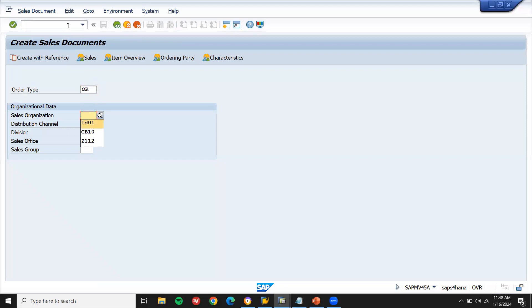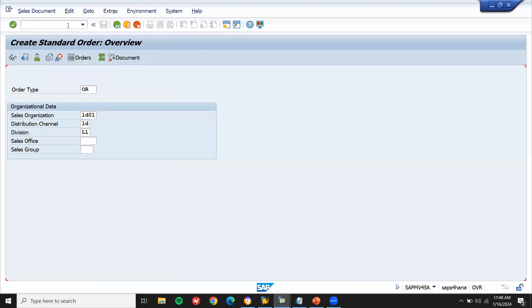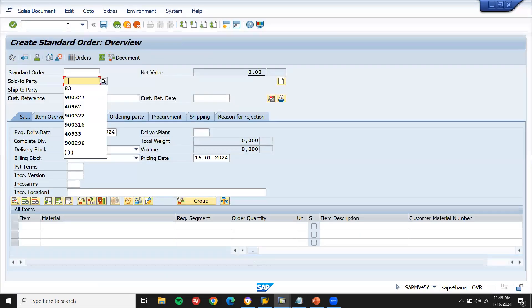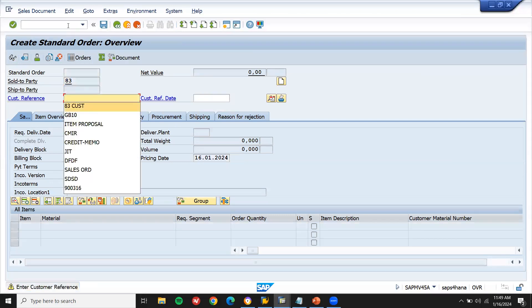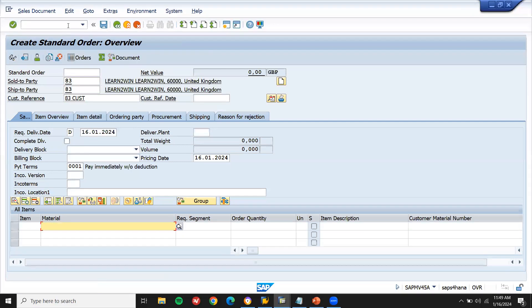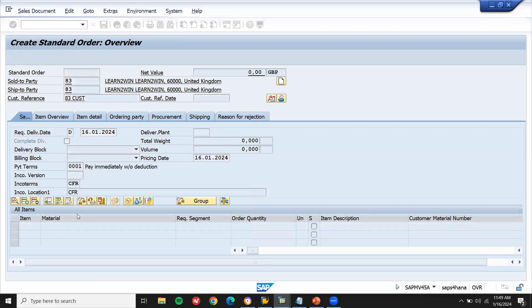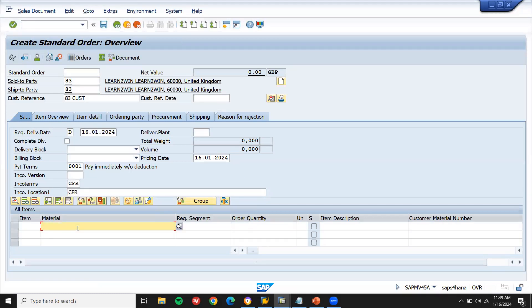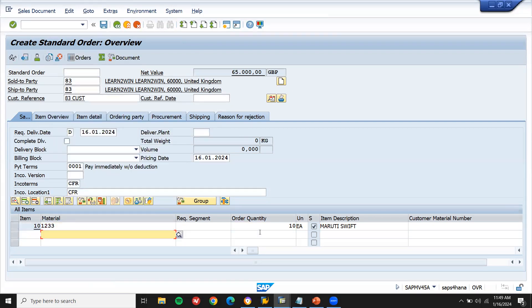Standard order, LD01, LDL1. Let me enter sold to party, payment terms, incoterms. Let me enter incoterms. Let me enter the material, 1, 2, double. Doubling onto this line item.